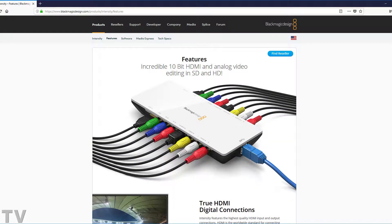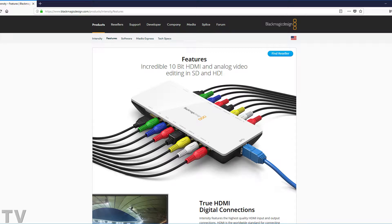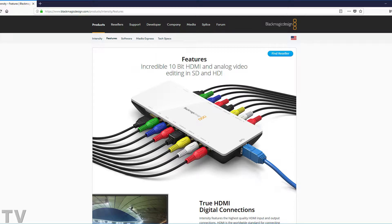The Blackmagic Design Intensity Shuttle cannot work with odd frame rates, aspect ratios, and resolutions. I have a tutorial that shows how to use Premiere Pro along with the Intensity Shuttle to trick the Intensity Shuttle into working with odd aspect ratios.